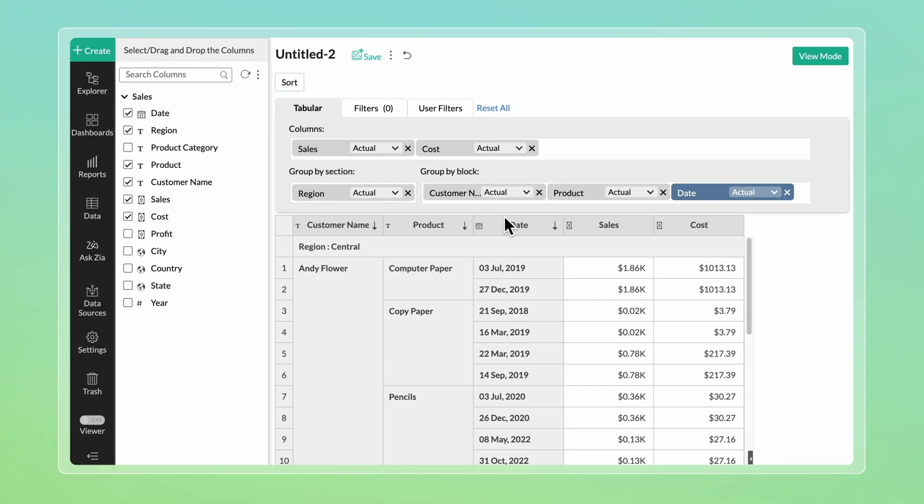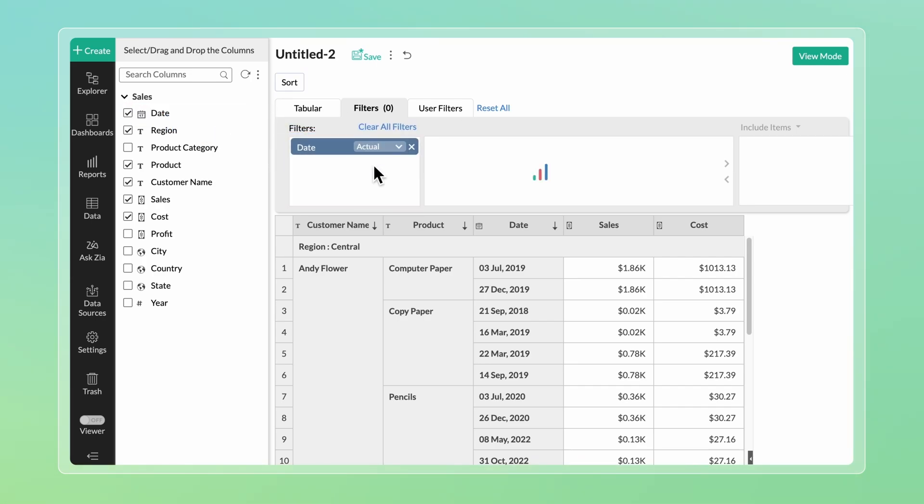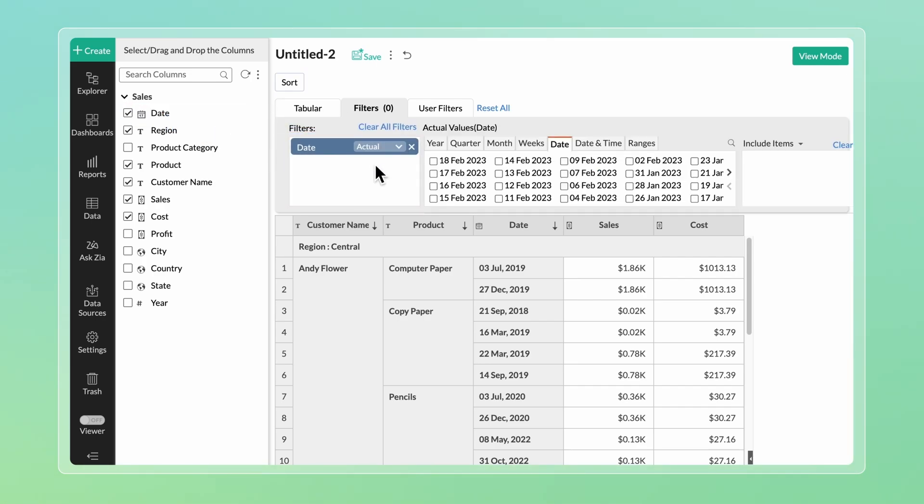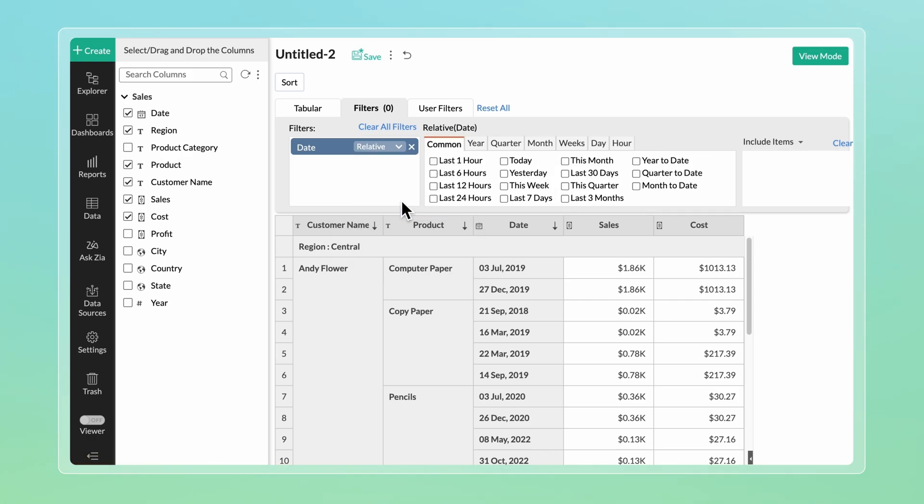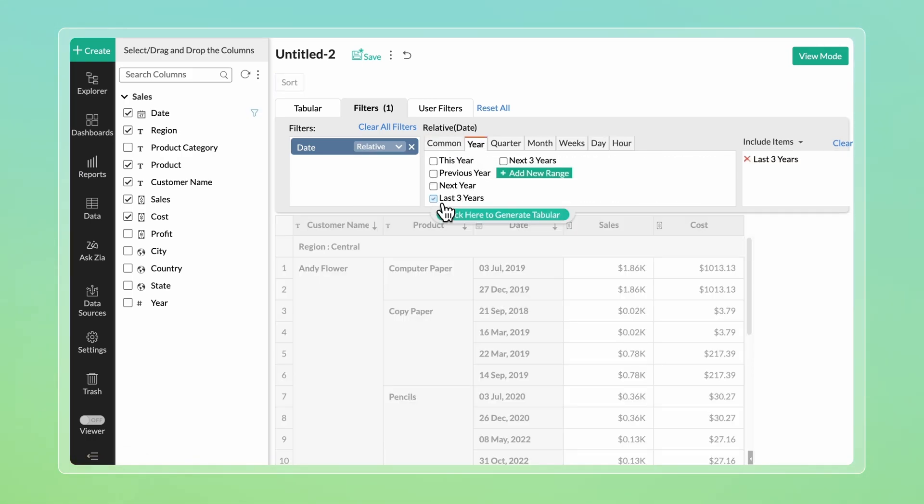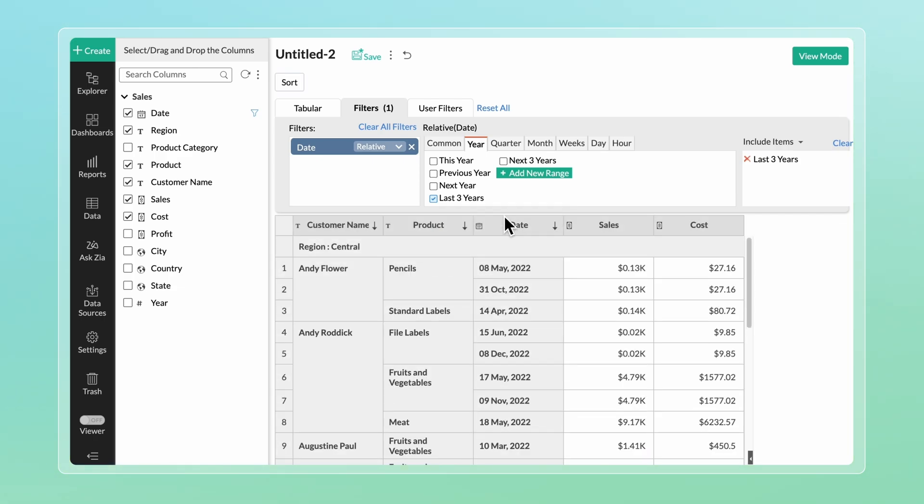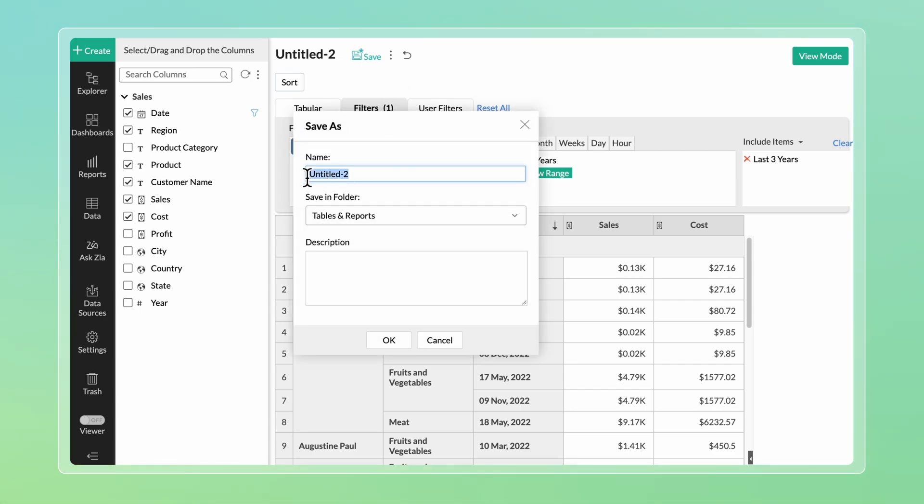You can apply filters to your summaries to focus on specific subsets of data. For example, to analyze the total sales in the last three years, click the Filter tab, drag and drop the date column. Click the value drop-down and select Relative. Now select the Last Three Years option from the Years tab. The report generated allows you to focus and analyze the total sales in the last three years. You can name the tabular view and save it.